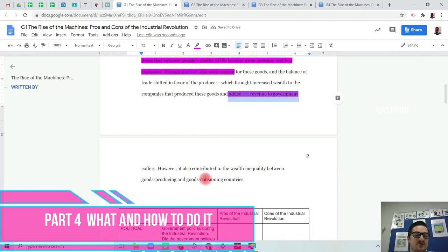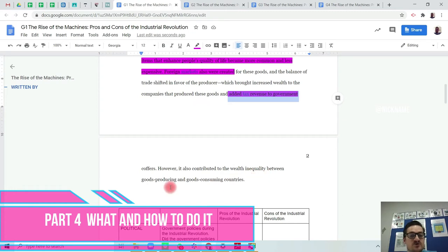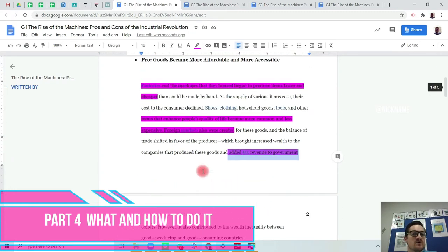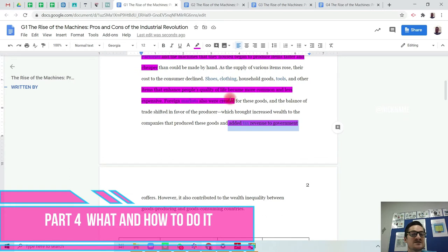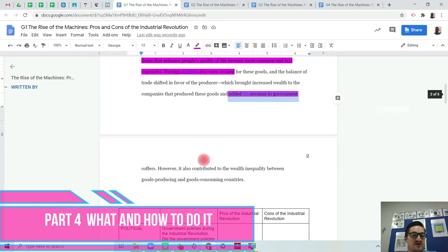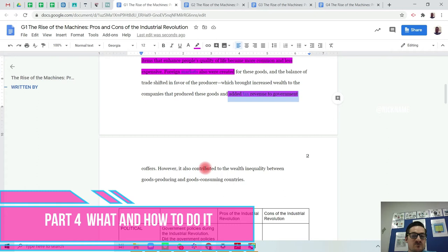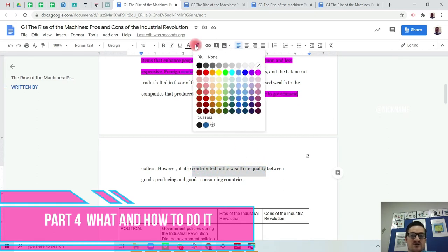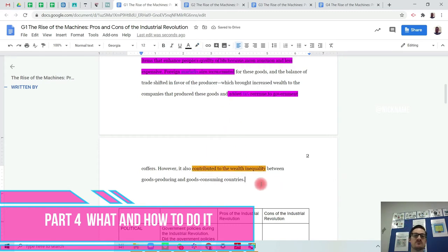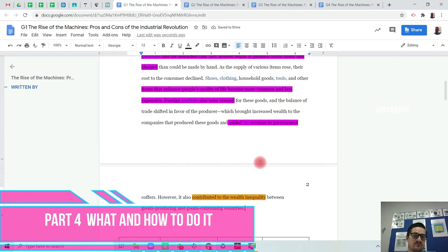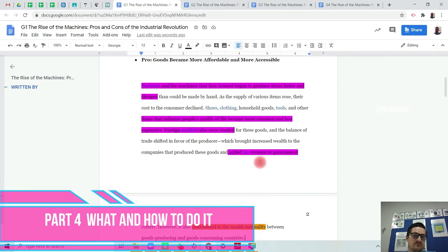However, it also contributed to the wealth inequality between goods producing and goods consuming countries. So even though this article headline is the pros, that goods became more affordable and more accessible, there is still a con in here. There's still a negative. That this contributed to the wealth inequality. So I'm going to use orange as my negative color that I'm going to highlight.